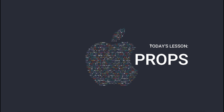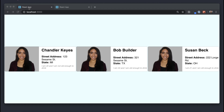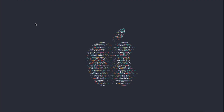Today we'll learn how to pass data into a React component by building a license card component. This component takes in a few props to render all its information — without props we'd have to duplicate a lot of code whenever we want to reuse the component. This license component relies on five pieces of information: an image, a name, a street address, a state, and an age. With props, I can easily create several license cards without copying and pasting HTML over and over.